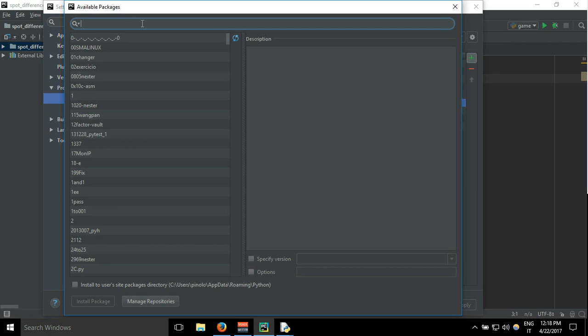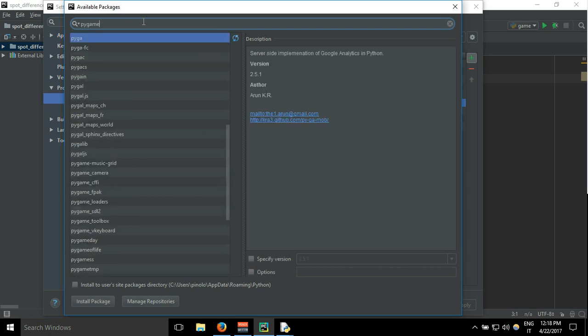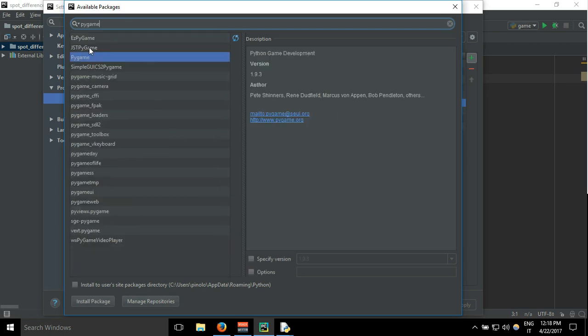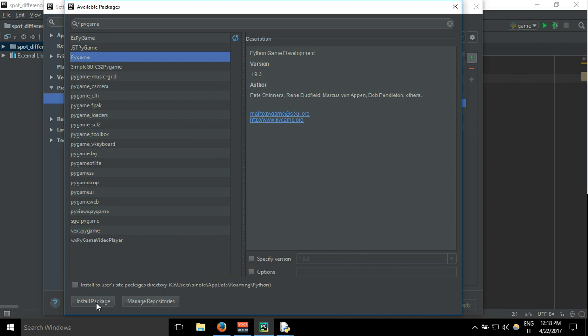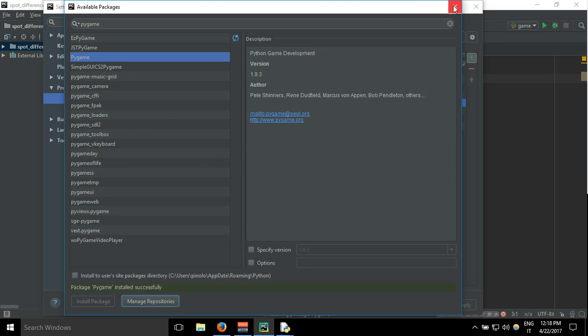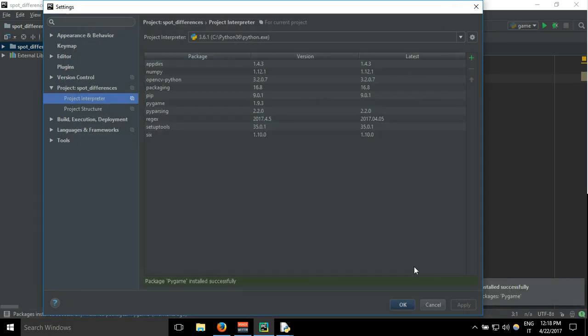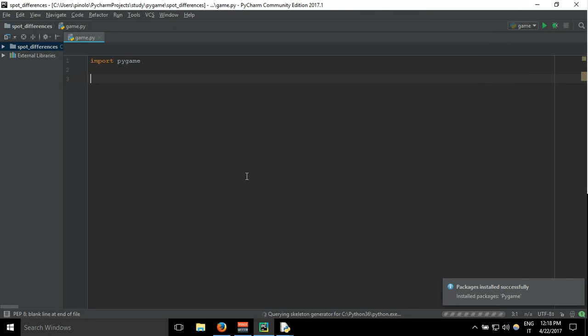If you don't, you need to install it clicking on this green plus and here you can search module pygame, and then you have here and click install package.